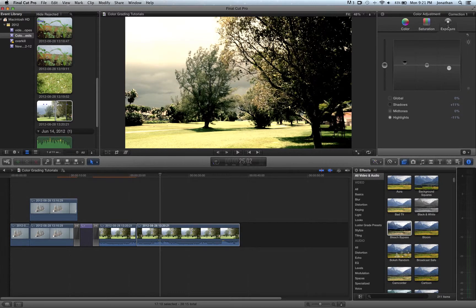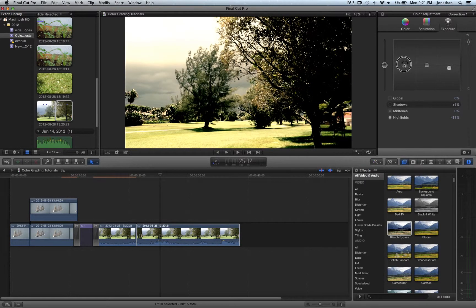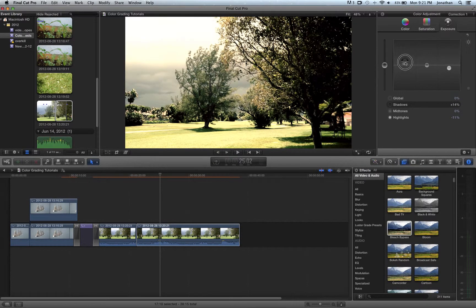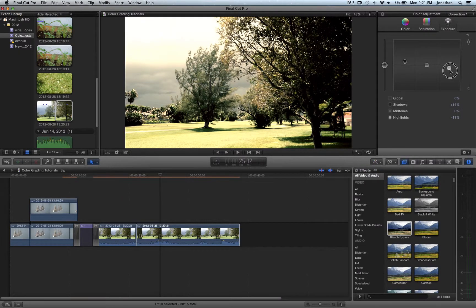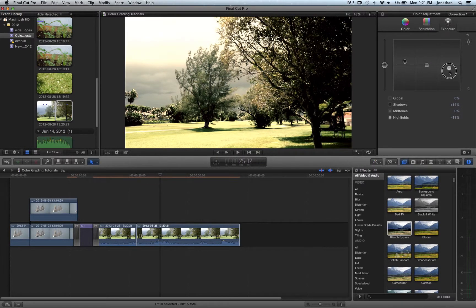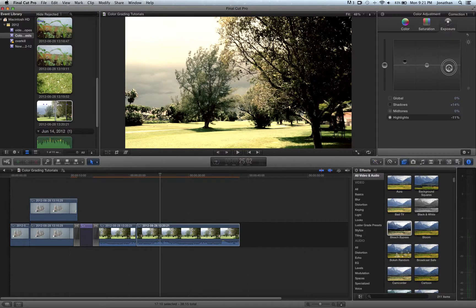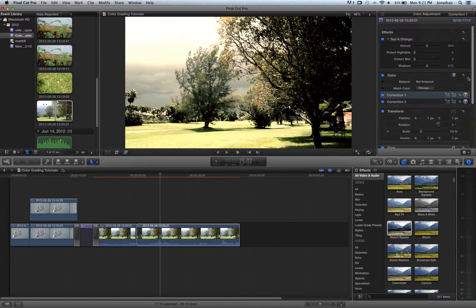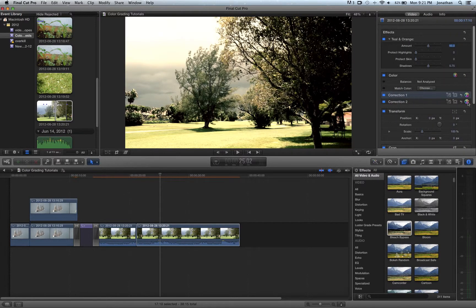And for my color adjustment, that's what I did for the bleach bypass. I just brought up the shadows just a tad and the mid tones down, or the highlights down a little bit. So, and then I went on to a second correction.